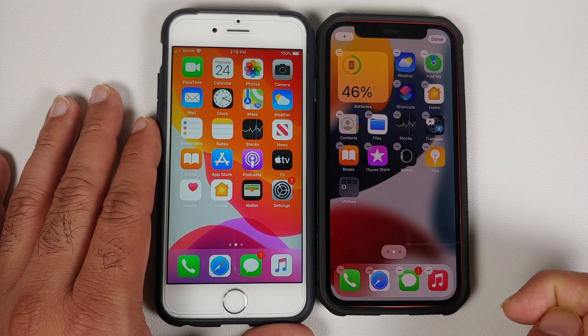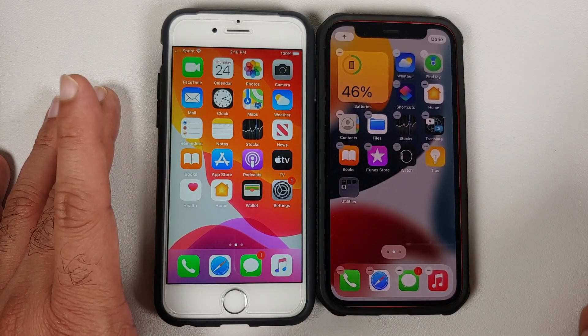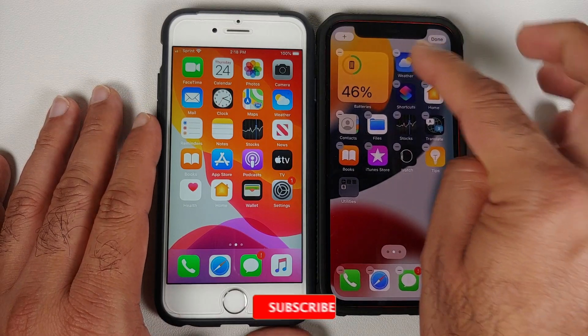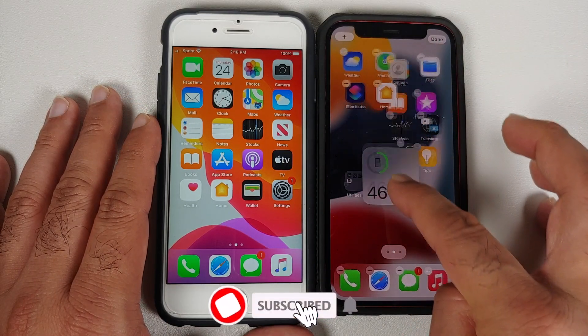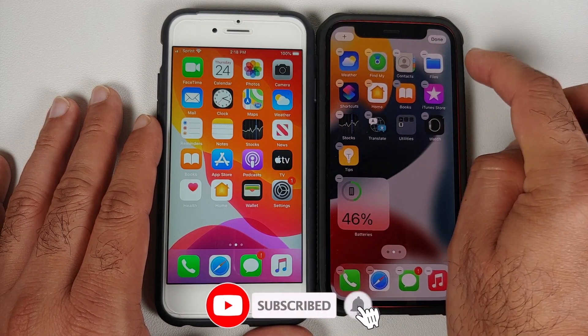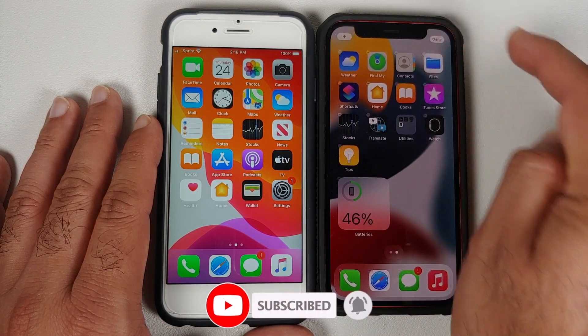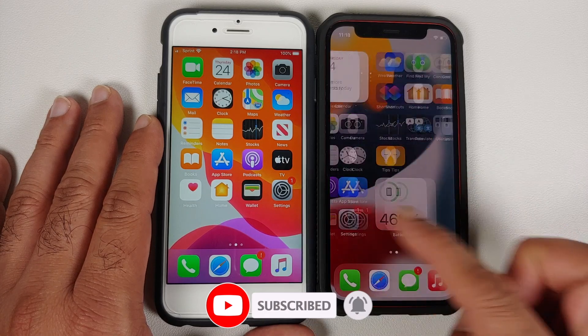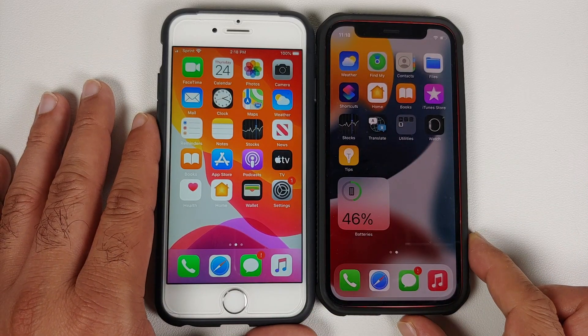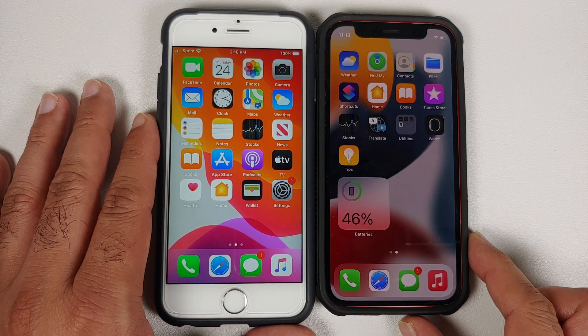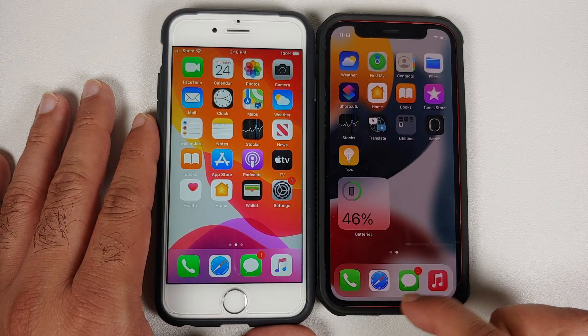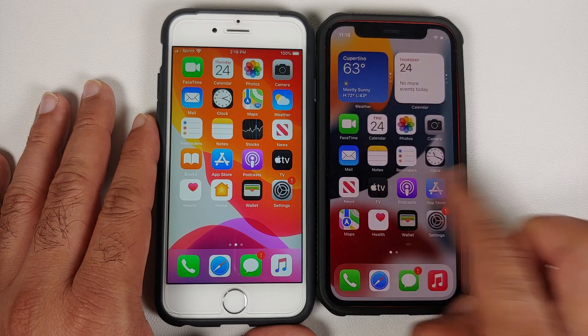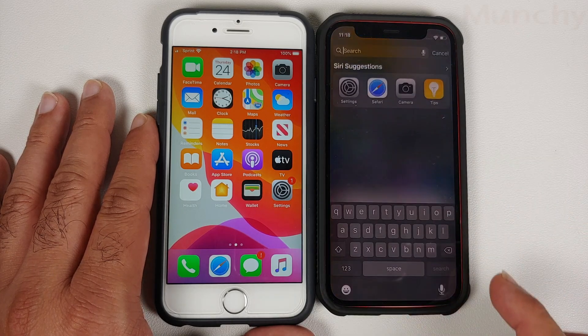Whichever widget you like, make sure it is selected and then tap Add Widget. Bam, there it is — the widget has been added to your screen. Once you are satisfied with the position, tap Done on the top right, and there it is, easy peasy — battery percentage is now showing on your iPhone.